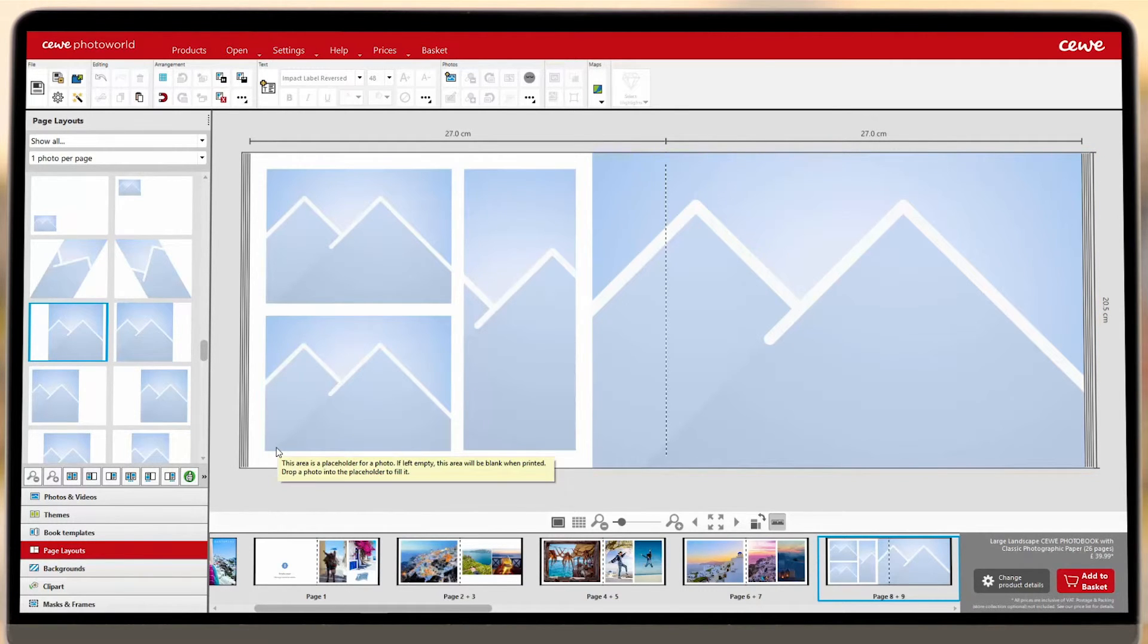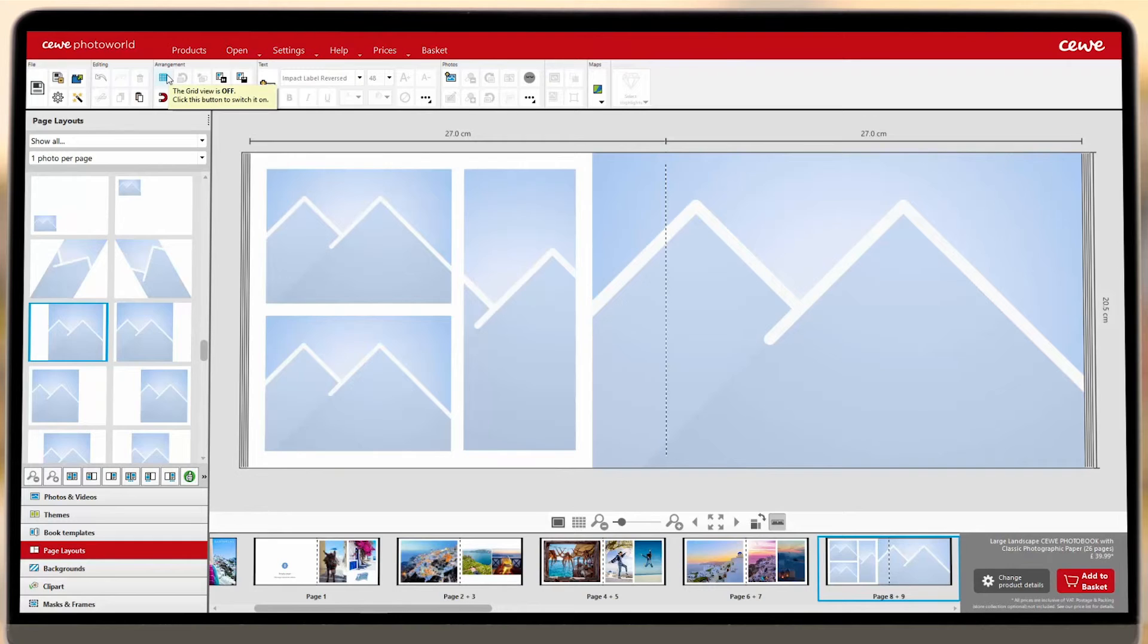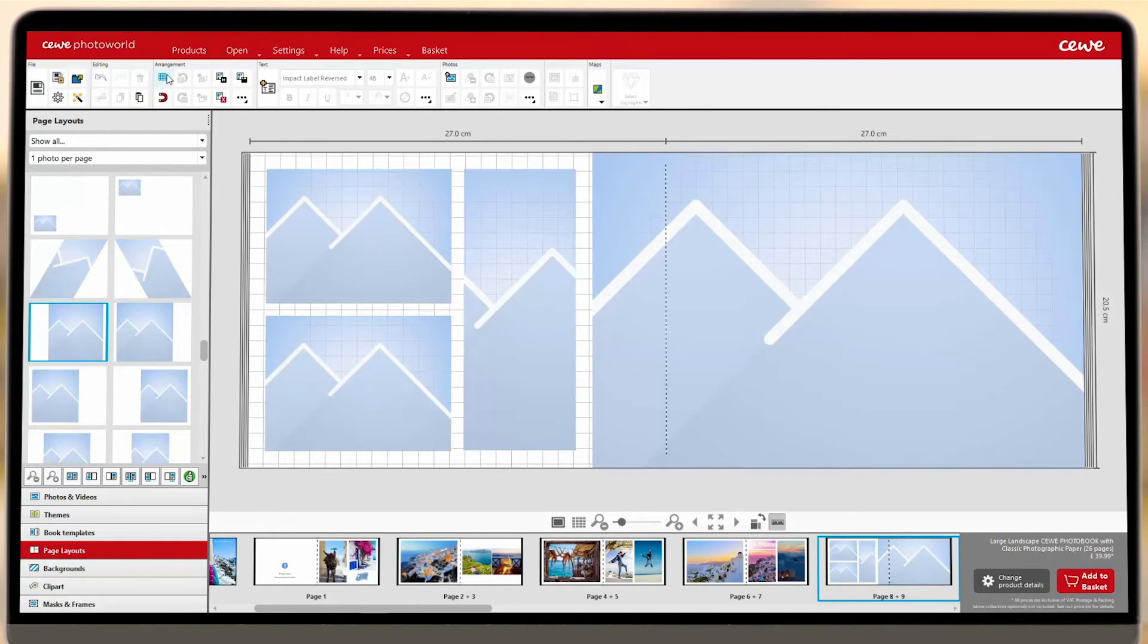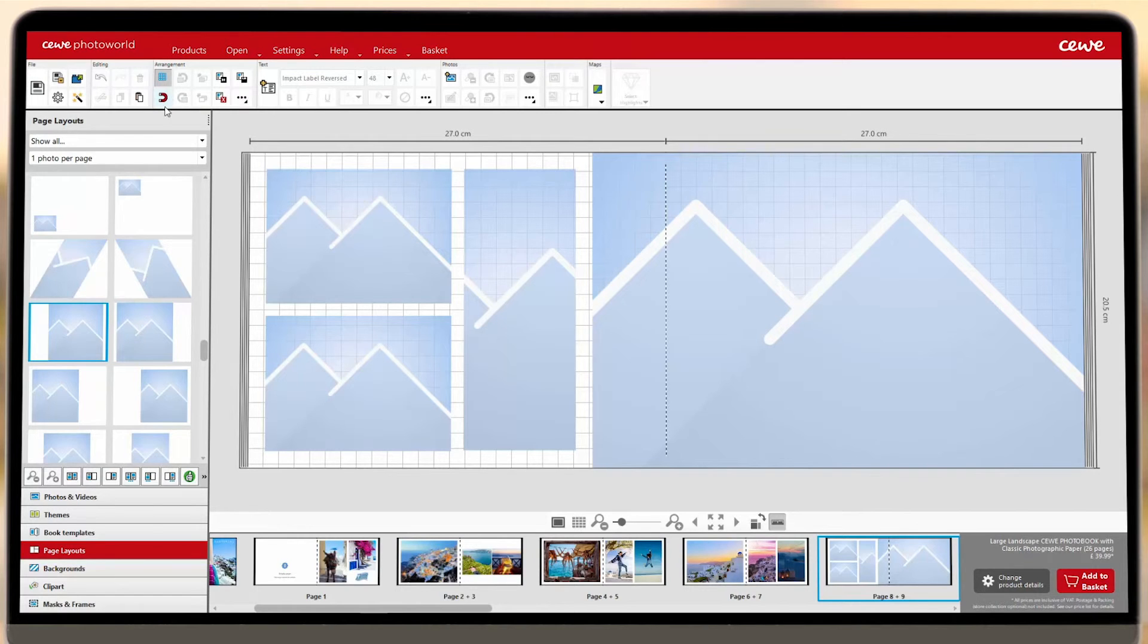You'll find even more helpful tools along the top toolbar to help you with positioning your photos, text, and clipart, such as the grid view and the magnetic alignment tool.